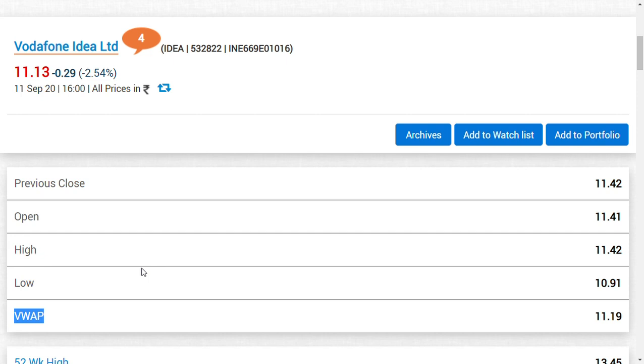This is about Vodafone Idea update, friends. A subtle momentum of 40 paise upwards or 30 paise downwards could be the momentum. That is my trade momentum for Monday. Let's see how it pans out. Thank you, friends.